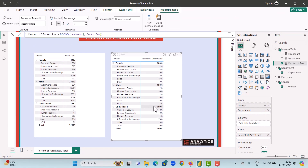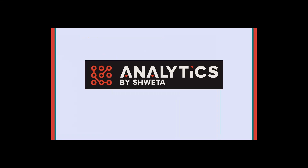This is how we calculate the percent of parent row total. I hope you enjoyed this video. Thank you so much for your time. If you like this video please subscribe to my channel and please like the video. Have a nice day!